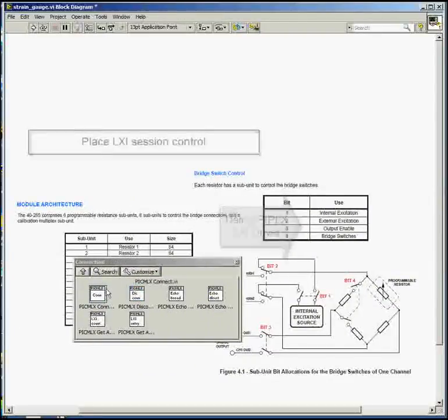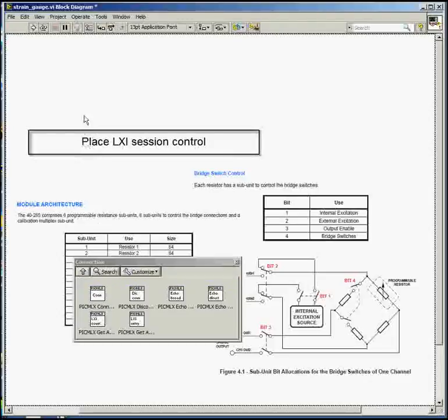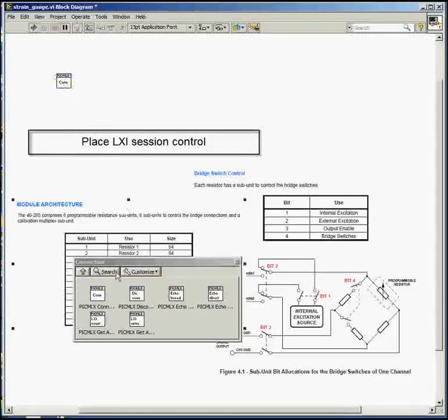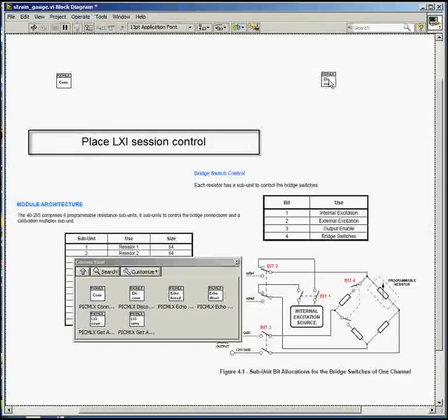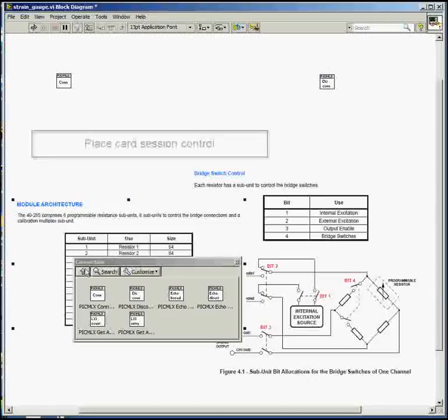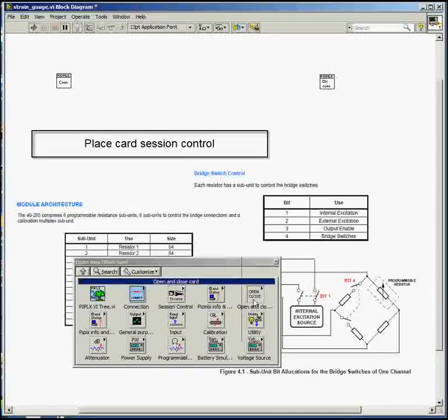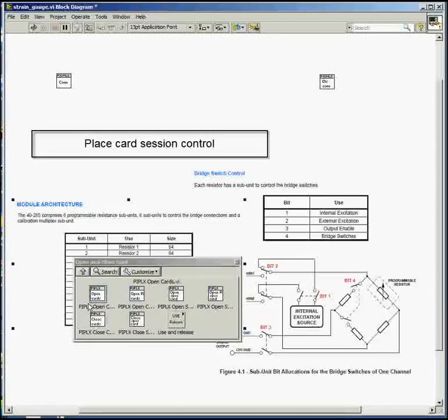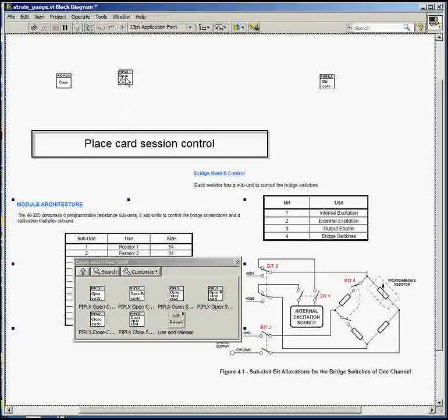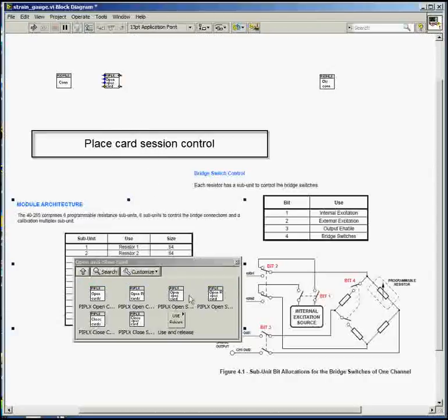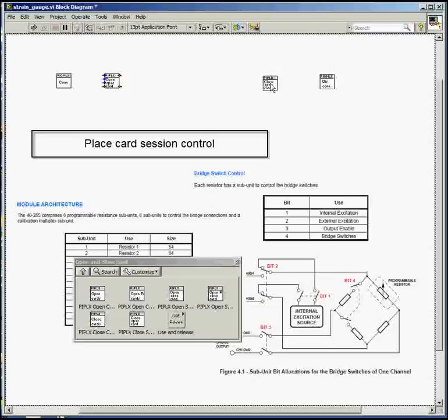The first task is to set up a communication session with the LXI device. So we'll have a connect and a disconnect. Next, we have to open a control session on the card. For this, we'll use open specified card. And to finish, we'll have close specified card.